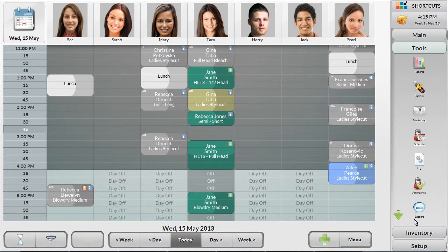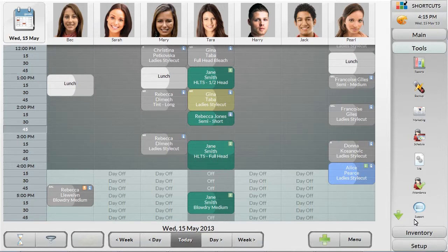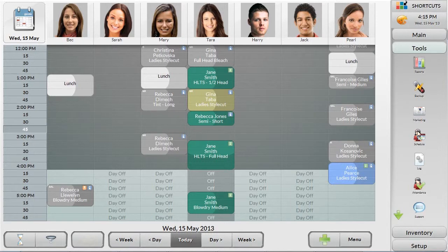Shortcuts pulls information from every area of the system, like the appointment book and the point of sale, to generate accurate and effective reports.